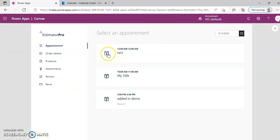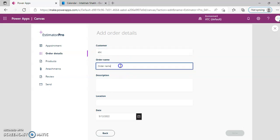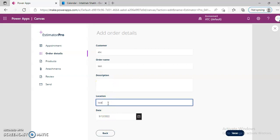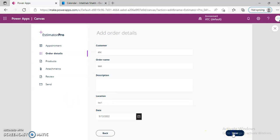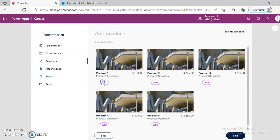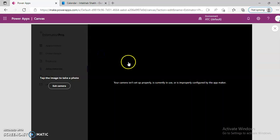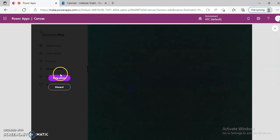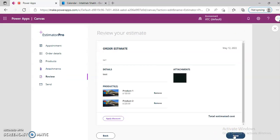Now, we select this. Order, Customer 1, ABC Order Name Test, Description, Location. Next, Next.